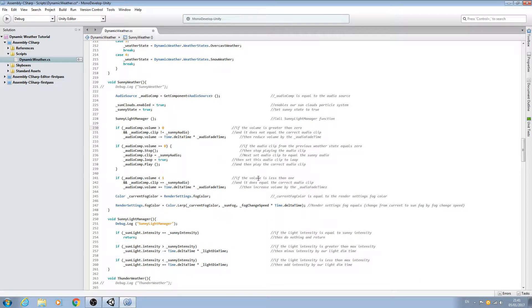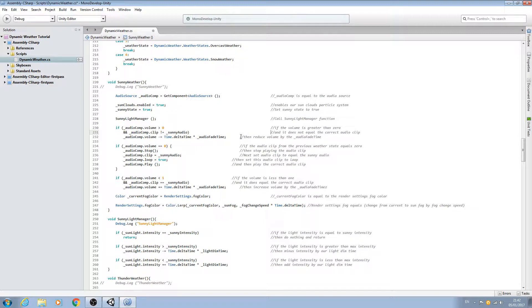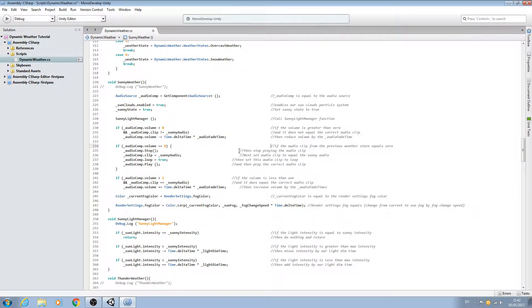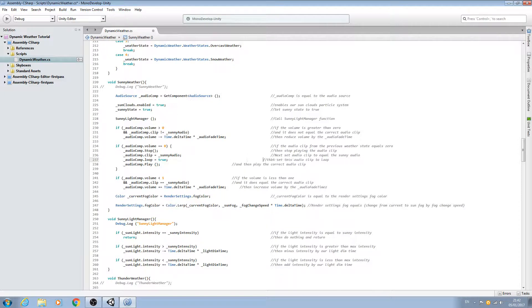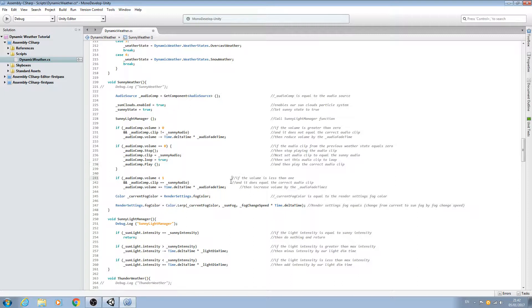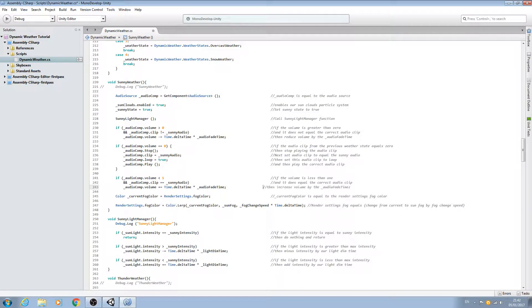Before we continue, let's just tidy up the comments as we always do. We'll just bring them all back into line, and then we'll save it off and we'll go and test it out.